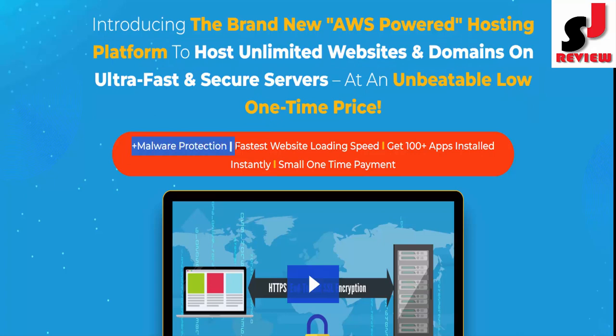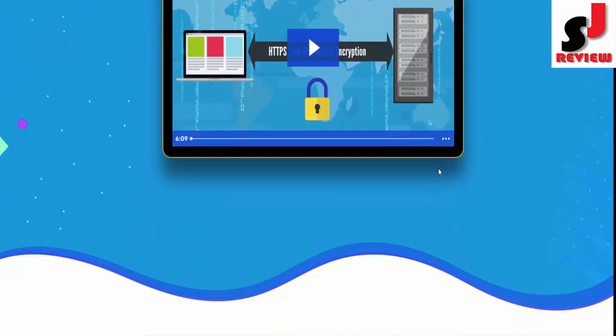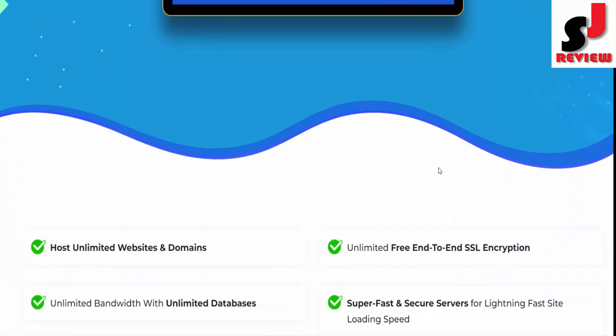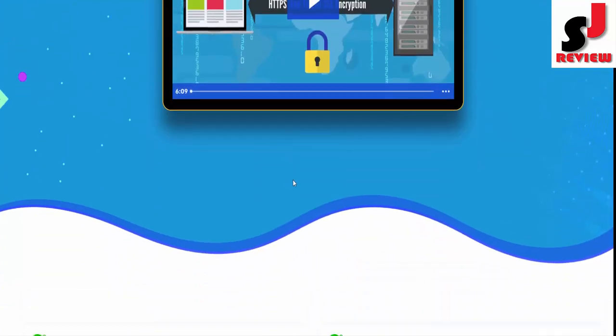Plus malware protection, fastest website loading speed, get 100+ apps installed instantly, all small one-time payment. Dear friend, if you want to buy this product, then visit the description link below or check my bio.